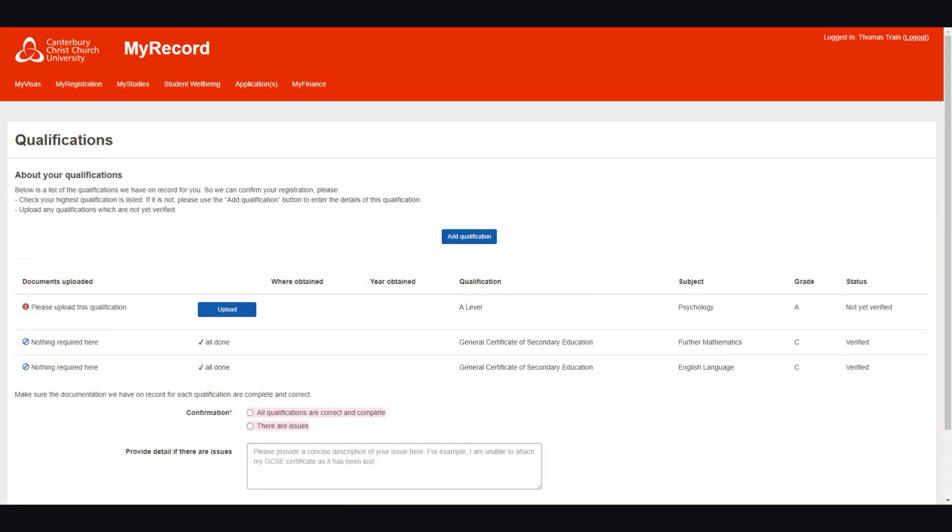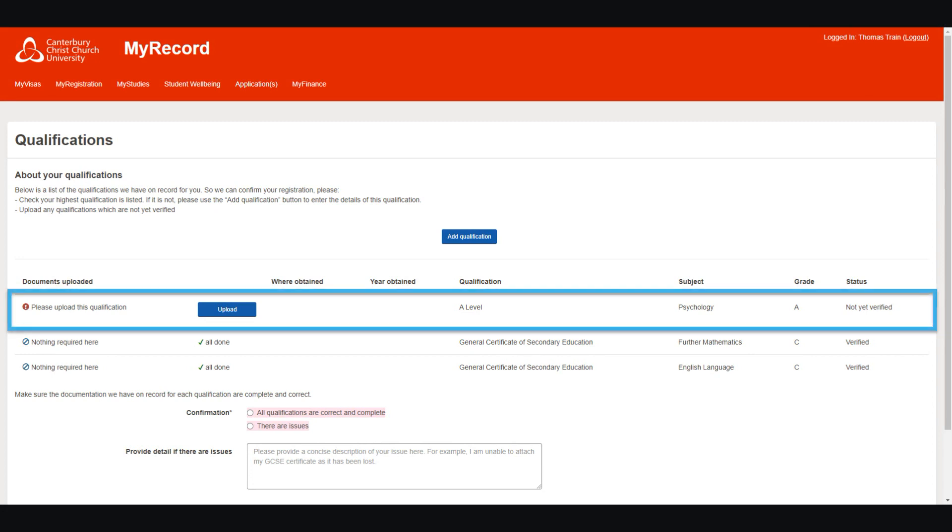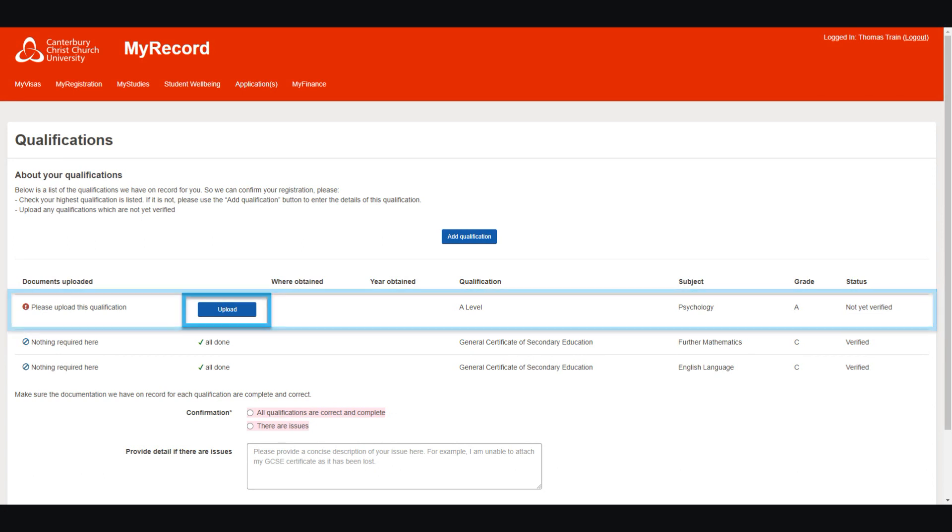Here you will see all the qualifications we have listed for you. If any require photo as proof, you can add one now using the Upload button.